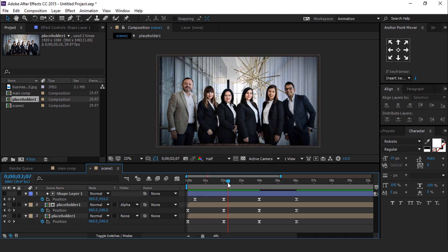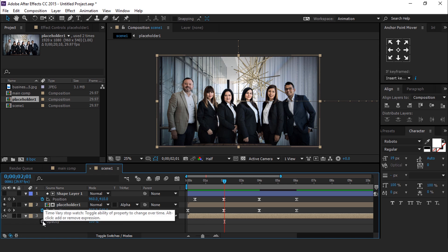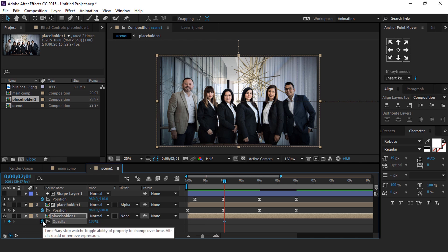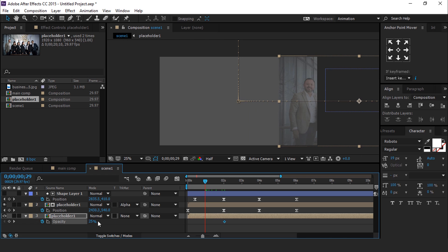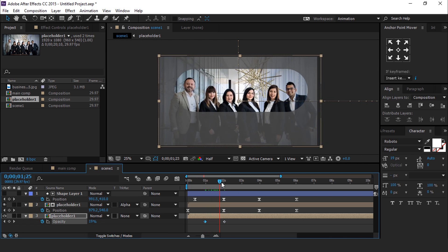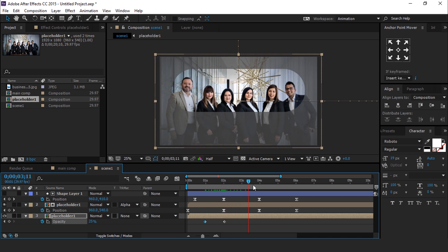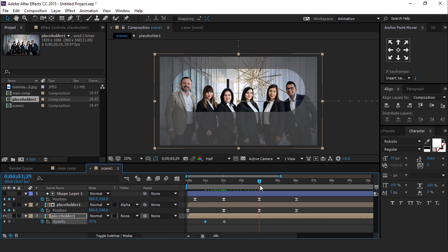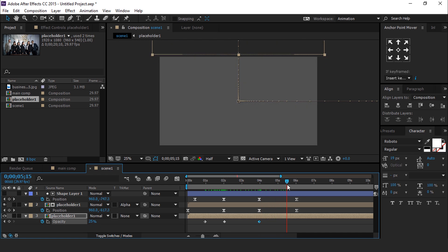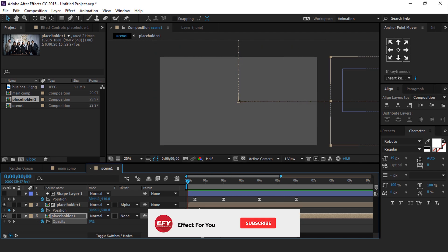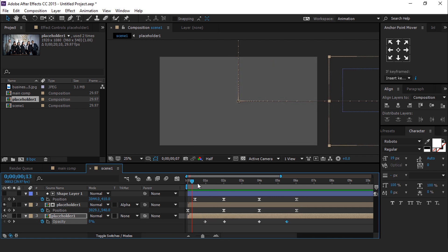Now go to 2 seconds forward and select Last Placeholder 1 Layer. Hit T for Opacity and change Opacity around 25%. Then go to 1 second back and change Opacity 0%. Now go to 4 seconds forward and add a keyframe. Then go again 1 second forward and change Opacity 0%. Perfect, it looks good to me.